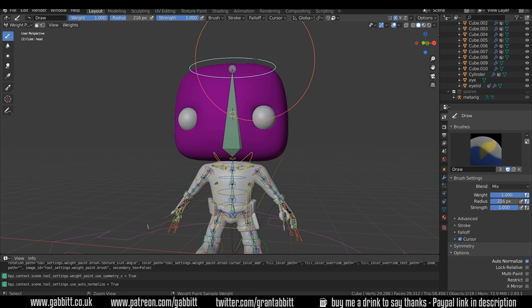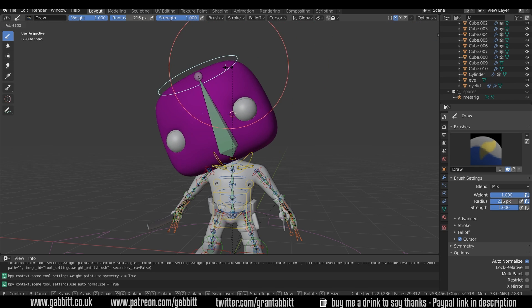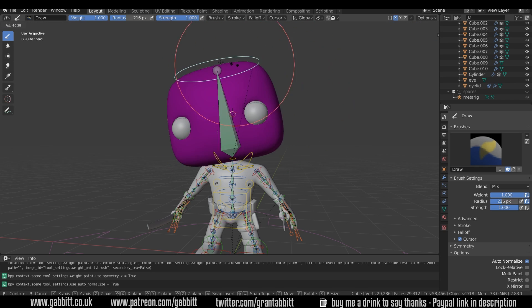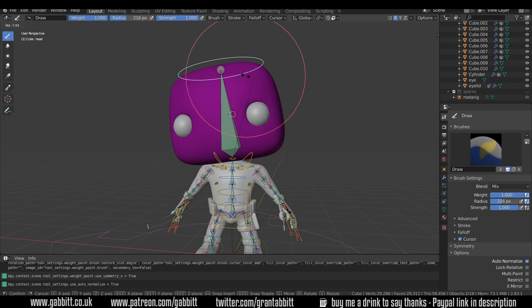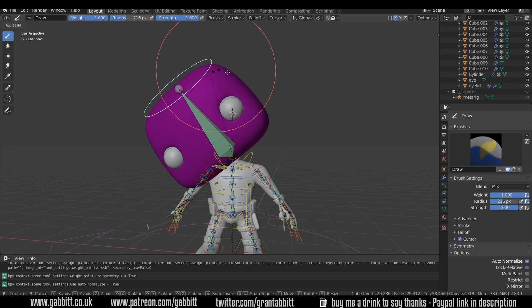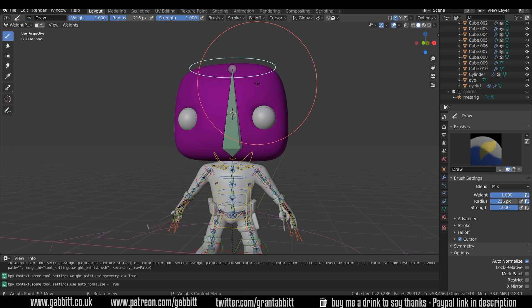And it's nice that you can test these things out by going to the rig and choosing the control bones and rotating, and you can see there's no influence left, which is great.